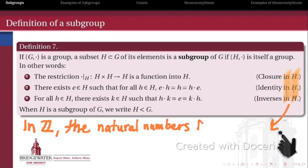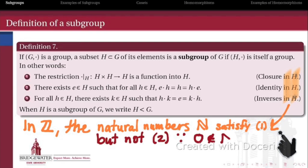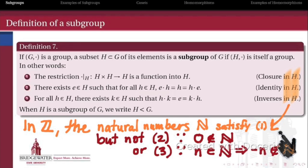The closure, identity, and inverse properties that define a group also have to hold inside subgroup H. For example, the set of natural numbers {1, 2, 3, 4, 5, ...} satisfies closure — adding two natural numbers gives another natural number — but the natural numbers don't satisfy the identity property because the identity of the additive group of integers is 0, which isn't a natural number. Also, additive inverses of natural numbers are negative, so they're not natural numbers either. Since 0 and the negative integers don't belong to the subset N, that does not make N a subgroup of the integers.